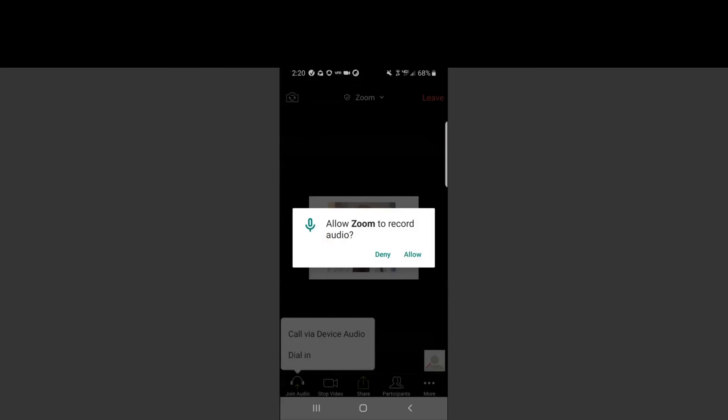You will then be prompted again for one more permission. Make sure you allow Zoom to record audio. Again, because we are using the HIPAA compliant version, there is nothing that will actually be recorded for this appointment.